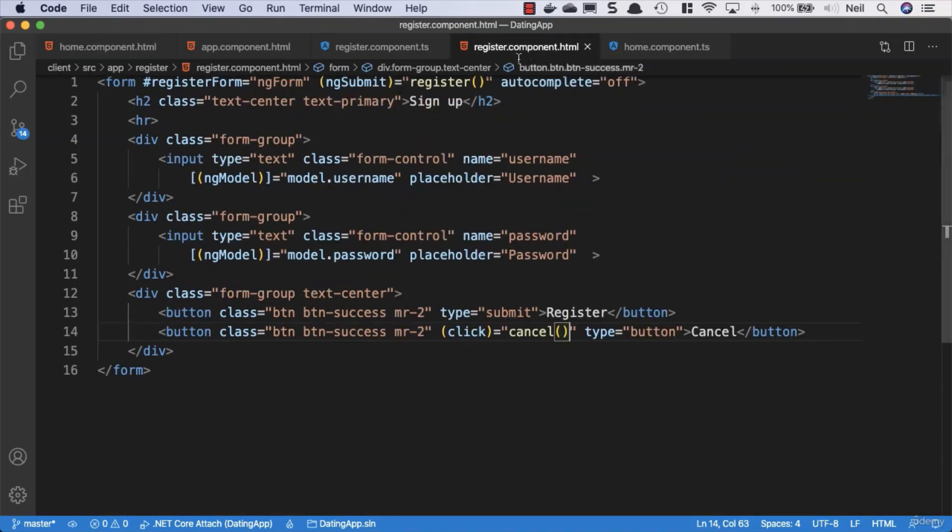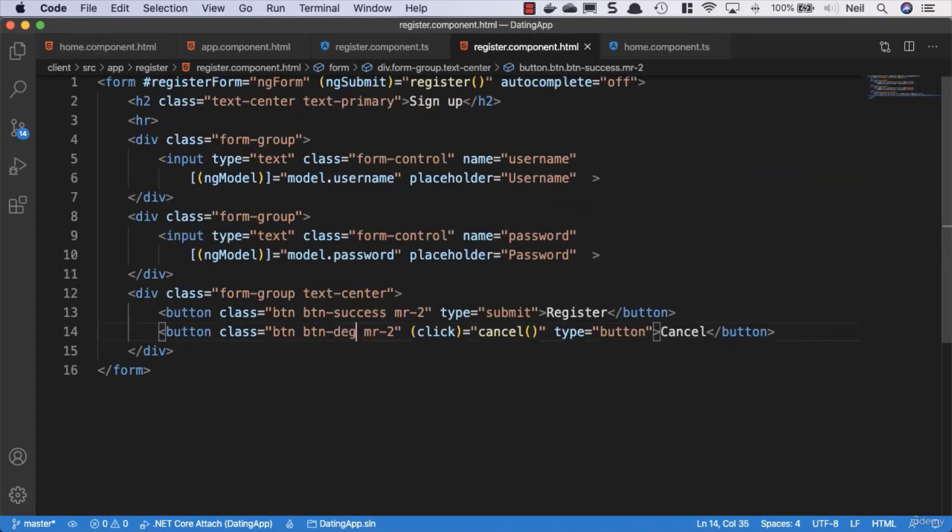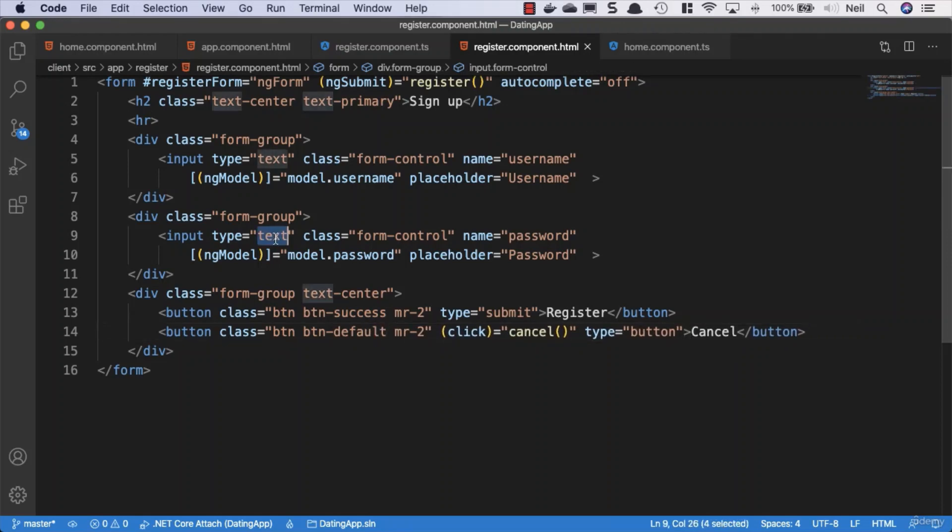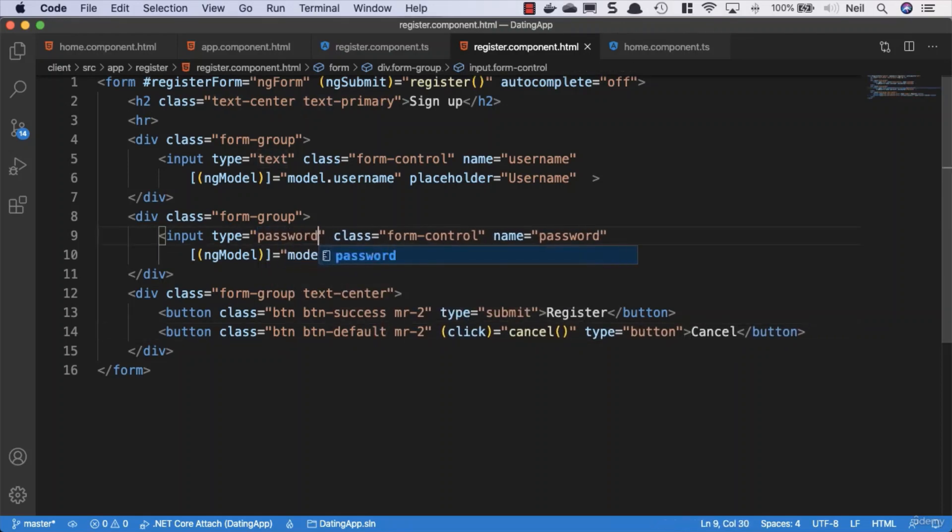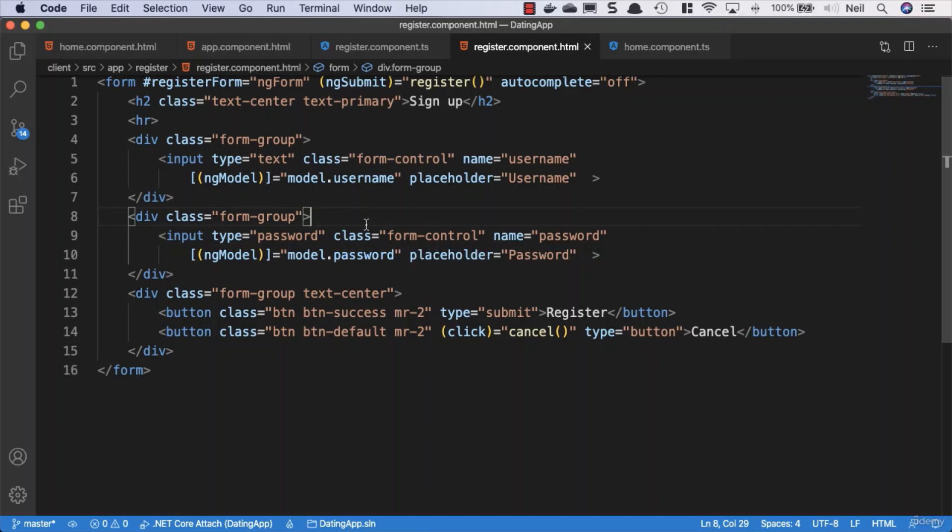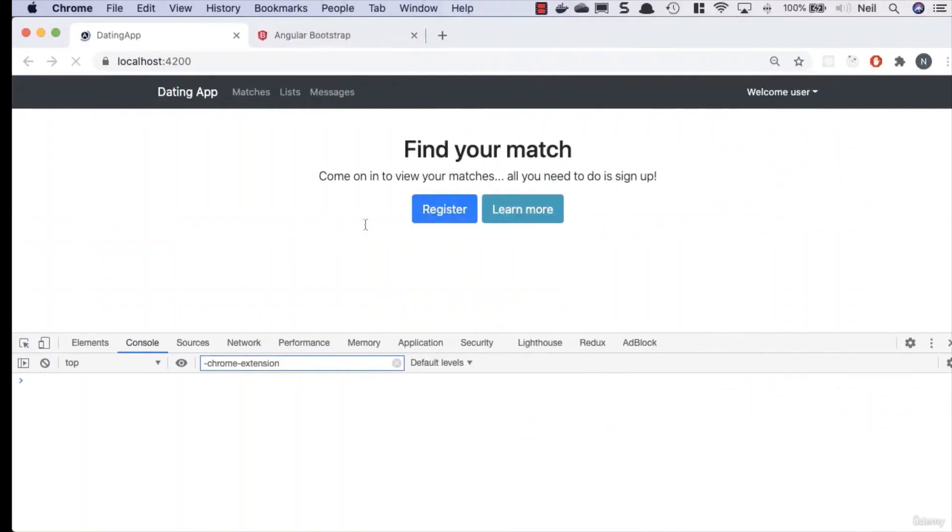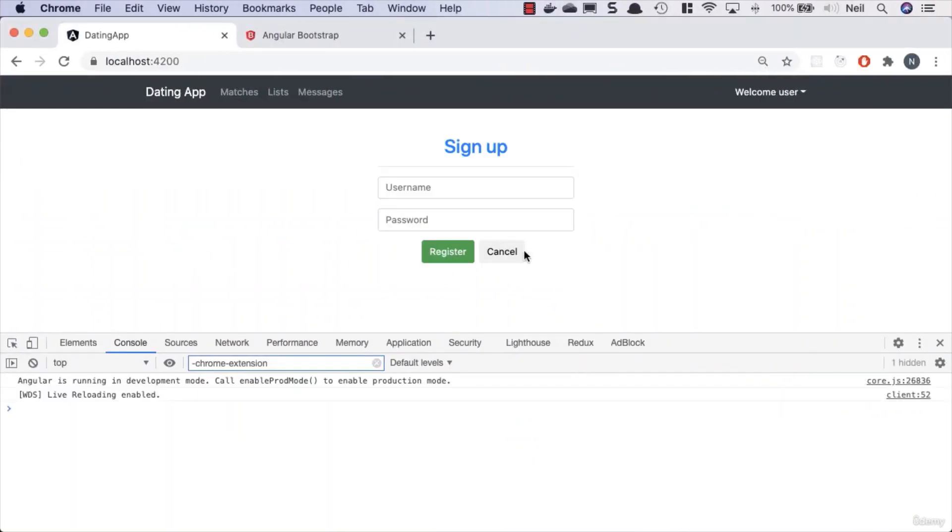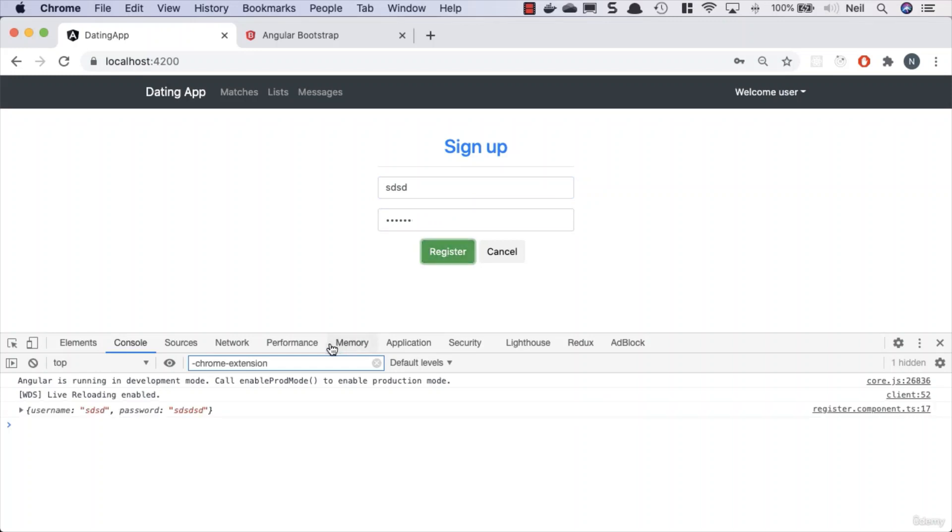This is going to be default rather than success, and the password needs to be a type of password, of course. If we go back, take a look, click on register, our cancel button's better. Type in some rubbish for the username and password, and that works successfully.